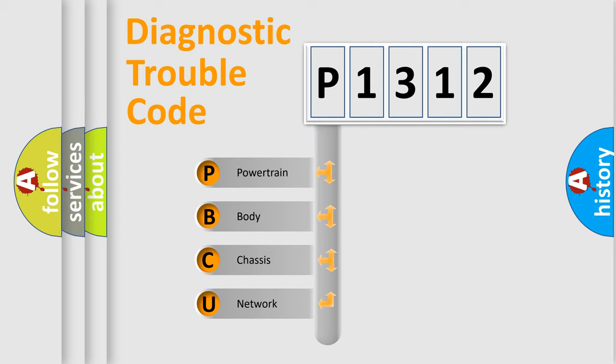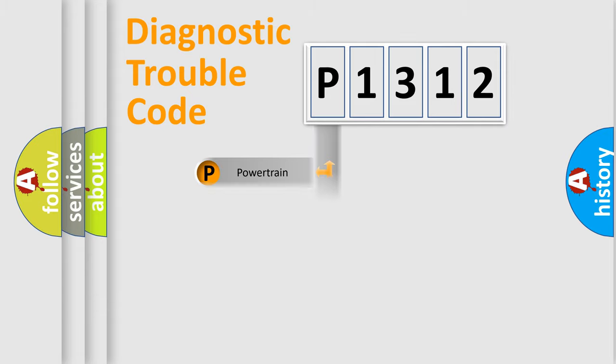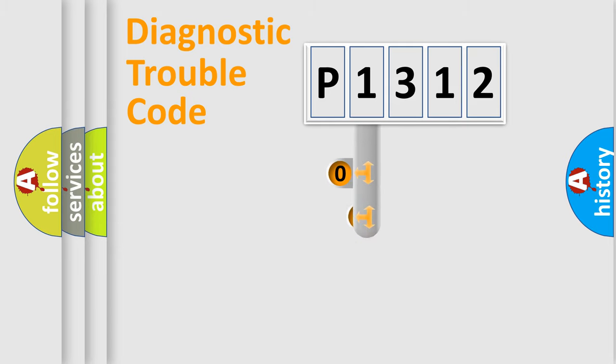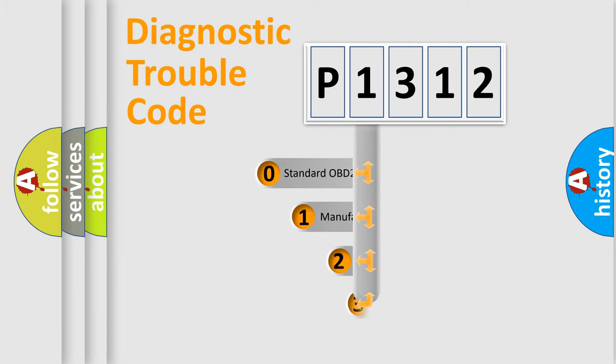We divide the electric system of automobile into four basic units: powertrain, body, chassis, and network. This distribution is defined in the first character code.